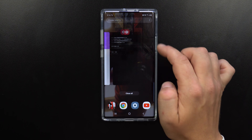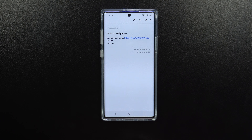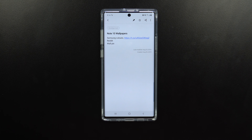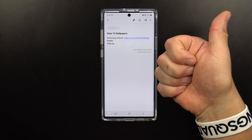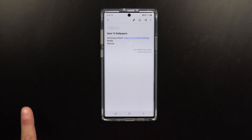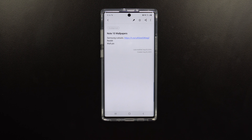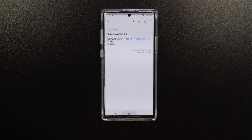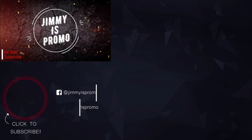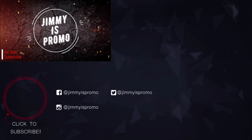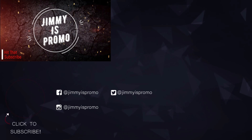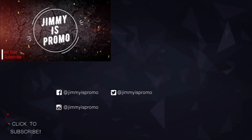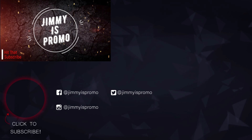To recap everything we covered today: Samsung cutouts — the link is below the video — Reddit, and WallPix. I hope you liked this video; please give it a thumbs up, hit subscribe, share with friends and family on social media, and I'll see you guys later.